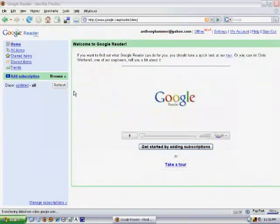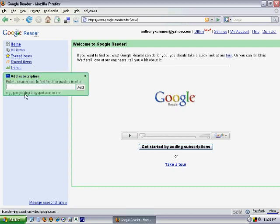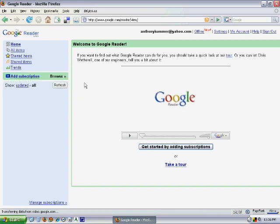There are a couple of different ways to add feeds to your Google Reader. One way is to click the 'Add Subscription' button right here — it brings up a dialogue box where you can type in the RSS feed or cut and paste, but I think that's the more difficult way.